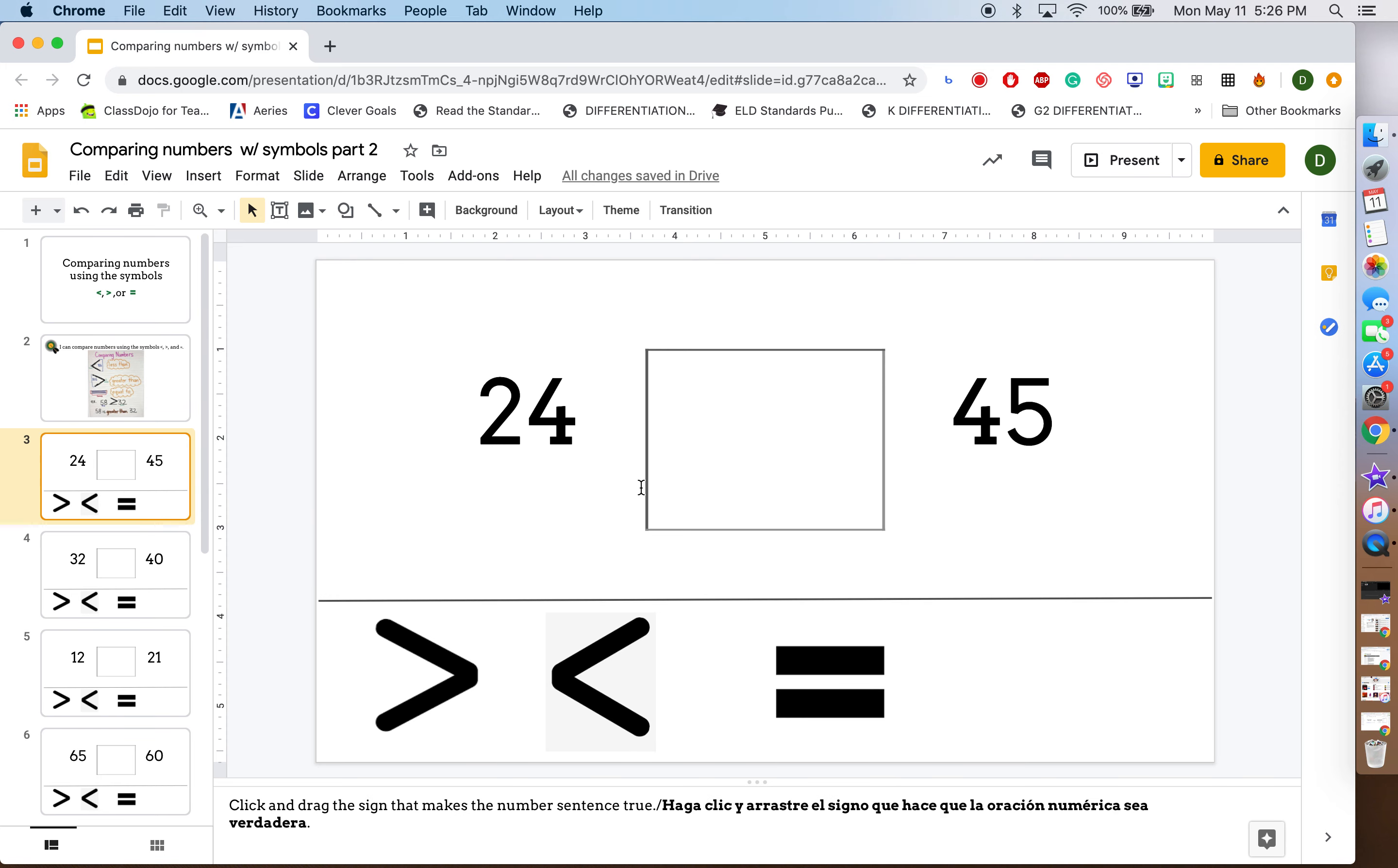I will do this first one for you. It says click and drag the sign that makes the number sentence true. This says 24 is then 45. So we have to fill in this blank with one of these symbols to make it true.